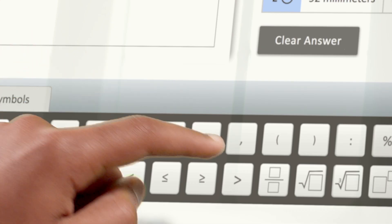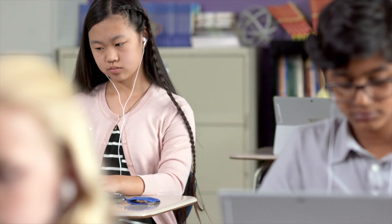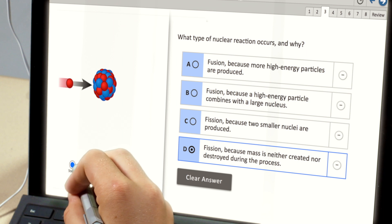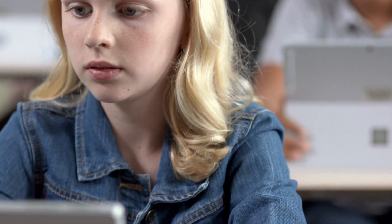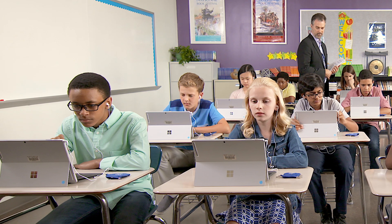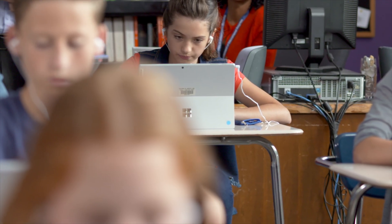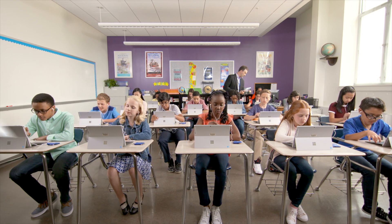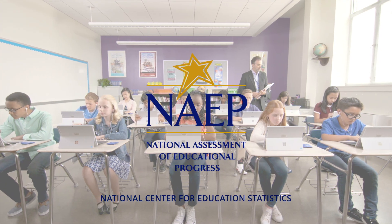They can enter mathematical symbols and notations using an on-screen keyboard. In science, students engage with simulations and apply their knowledge of scientific concepts and principles to solve problems. These and other digital technologies allow NAEP to better measure the knowledge and skills of students from across the nation. These technologies also improve NAEP's ability to make its assessments more authentic, engaging, and accessible — assessments for the 21st century and beyond.